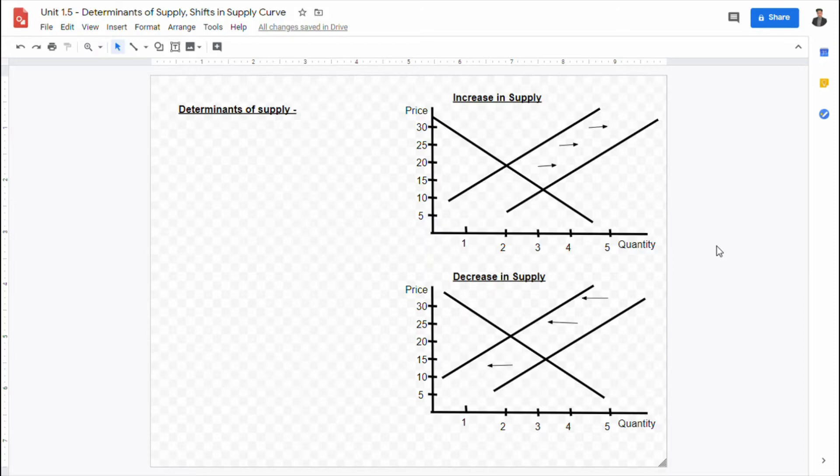Welcome, IB Economics students, to this video lecture today about the determinants of supply and the shift in the supply curve.